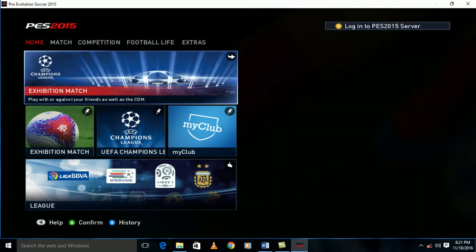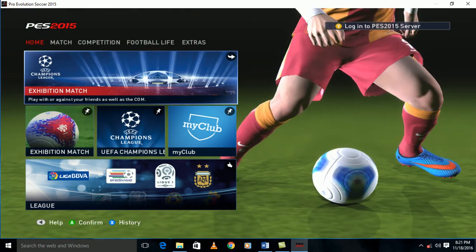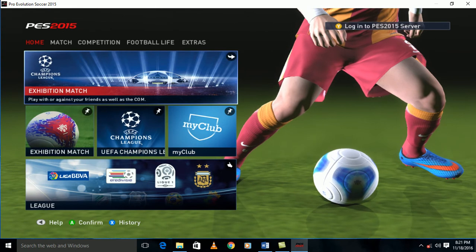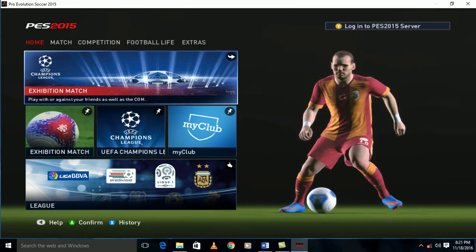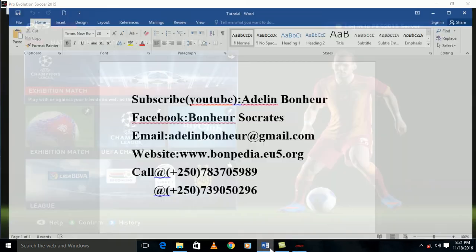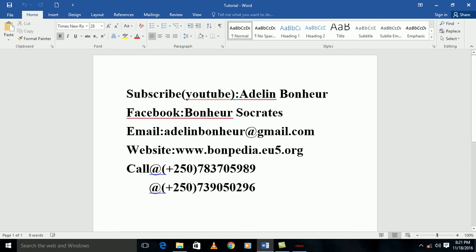If you want to subscribe for other tutorials, you can just see me at Adelin Bonheur. My YouTube channel is Adelin Bonheur. Facebook: Bonheur Socrates. My email: adelinbonheur@gmail.com. My website: www.bonpedia.e5.org. My numbers are these ones. This is MTN, this is Airtel.